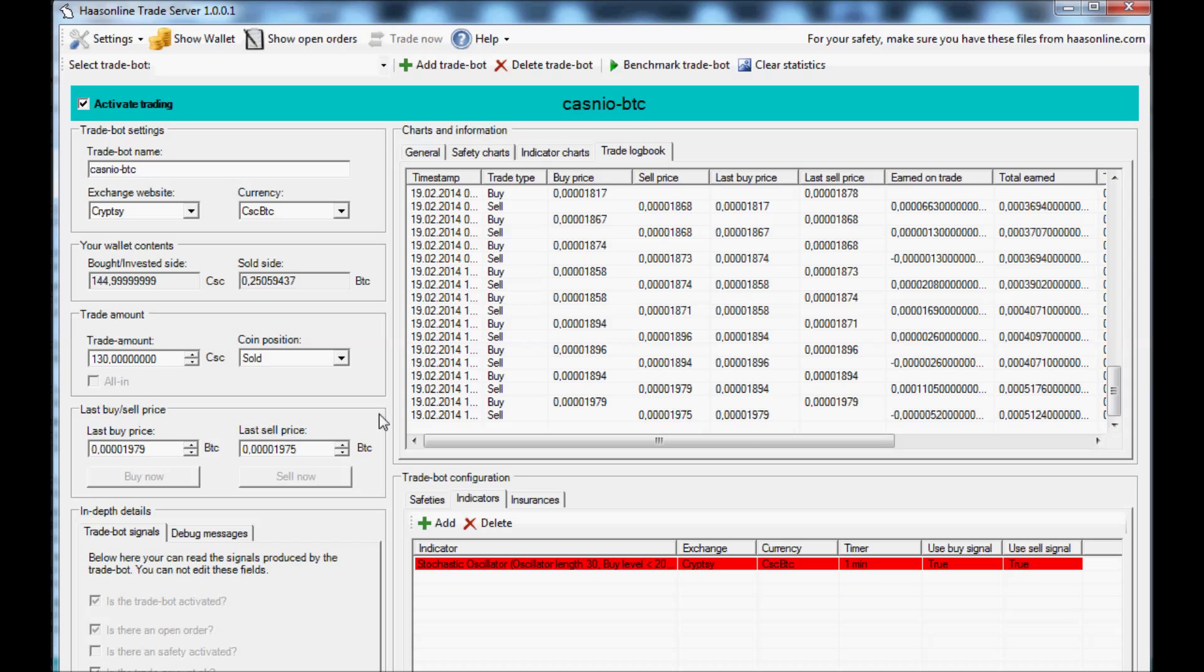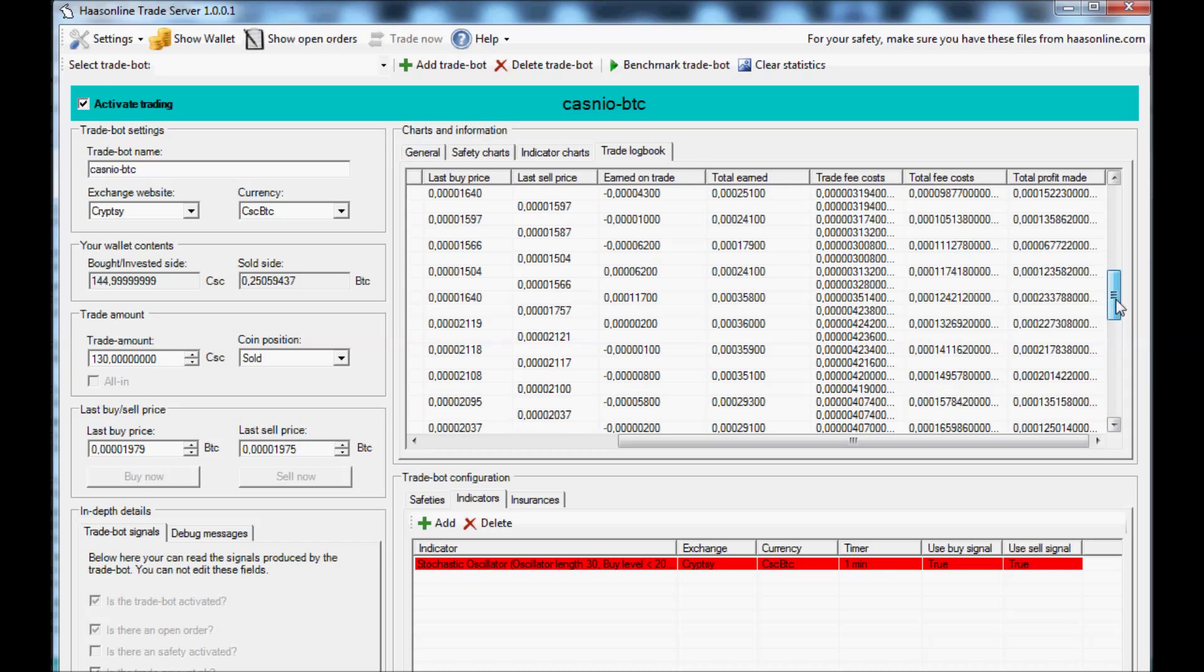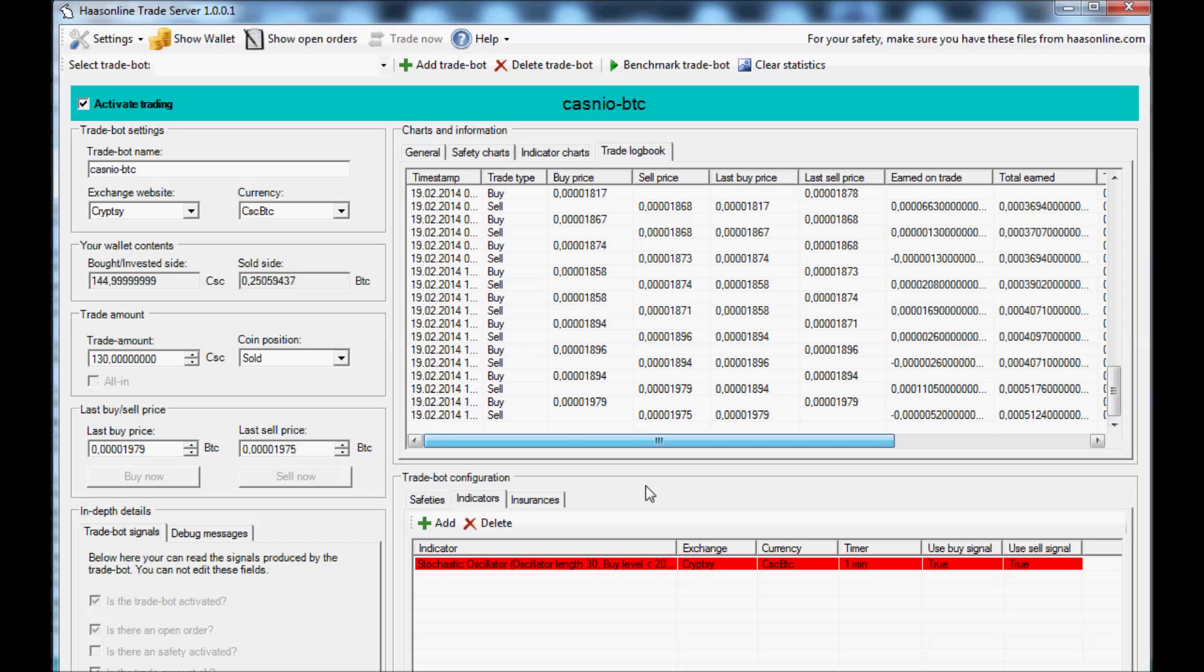I don't suggest that you go all in on one coin like that. I suggest that you spread it out across the market and across many exchanges to reduce your risk. But I'm not here to give you strategy. I'm just here to show you how the bot works, basically.